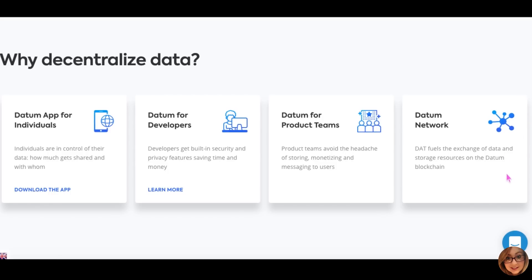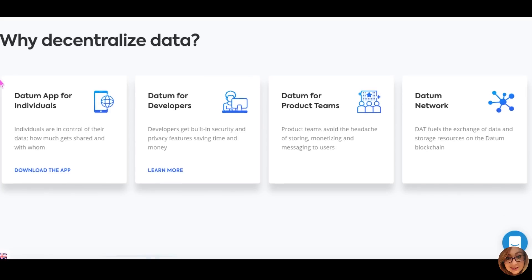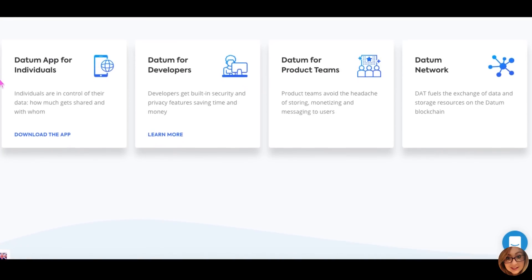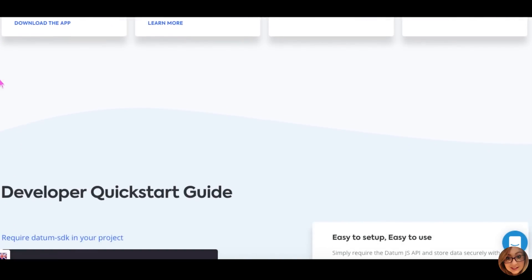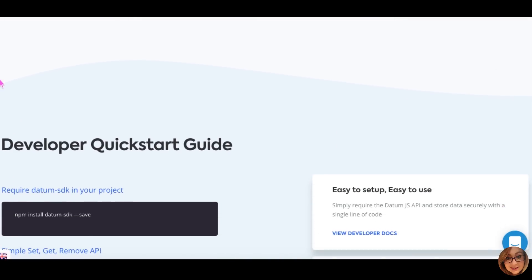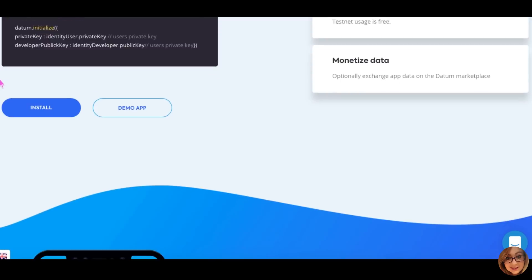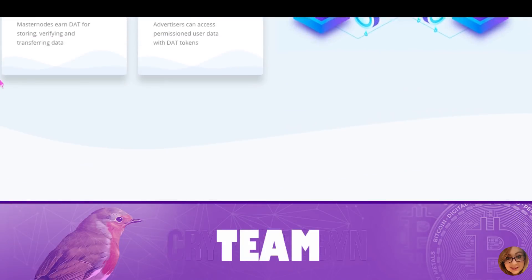Datum is clearly driven not by greed and financial lust, but a real passion to enhance the lives of everyday internet users on multiple levels, whilst promoting a more generally beneficial perspective. The type of motivation and drive shown by Datum is refreshing to see in this space.